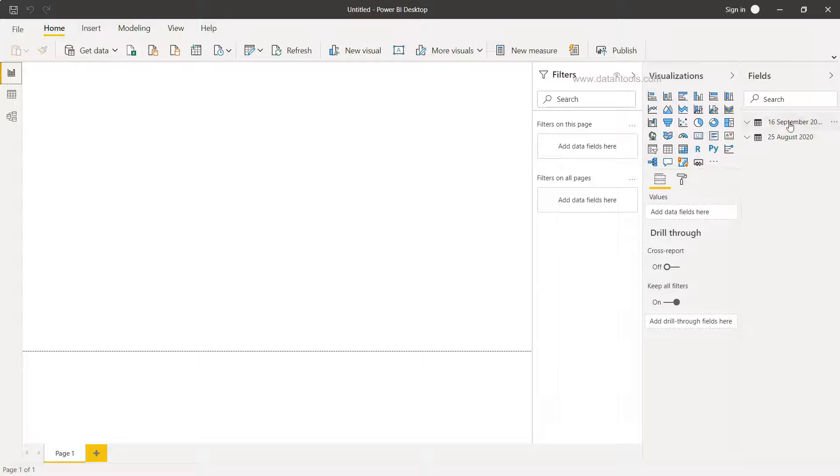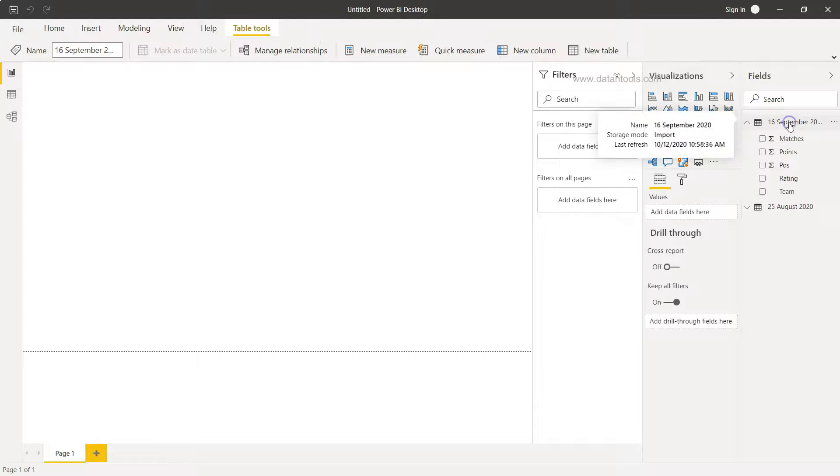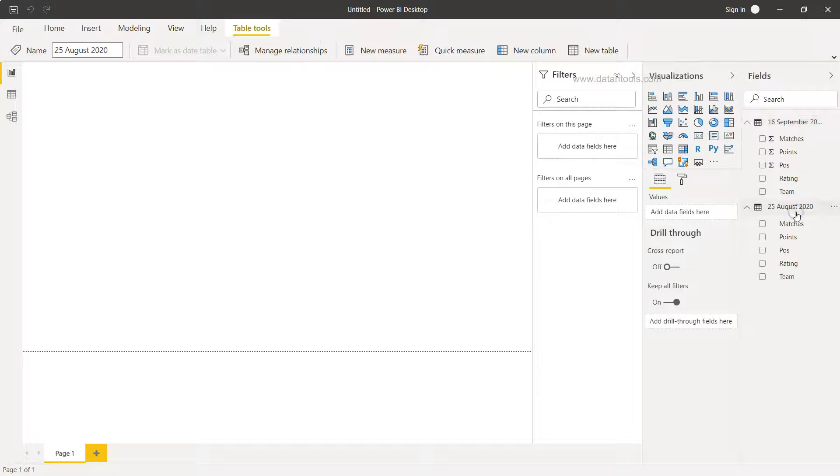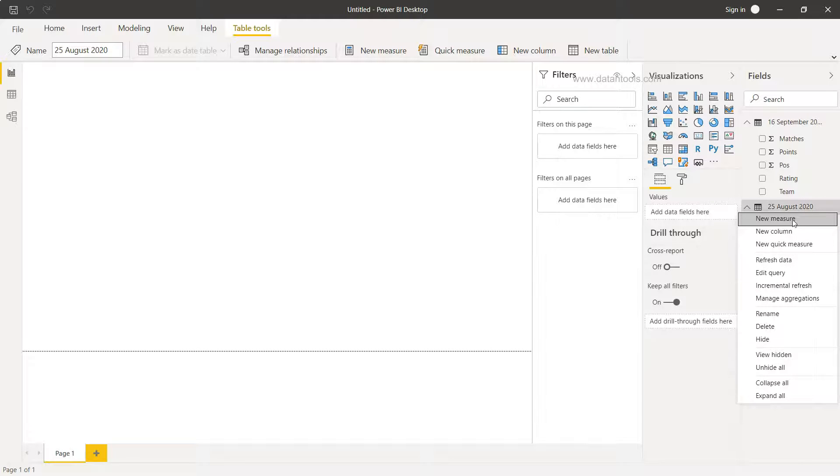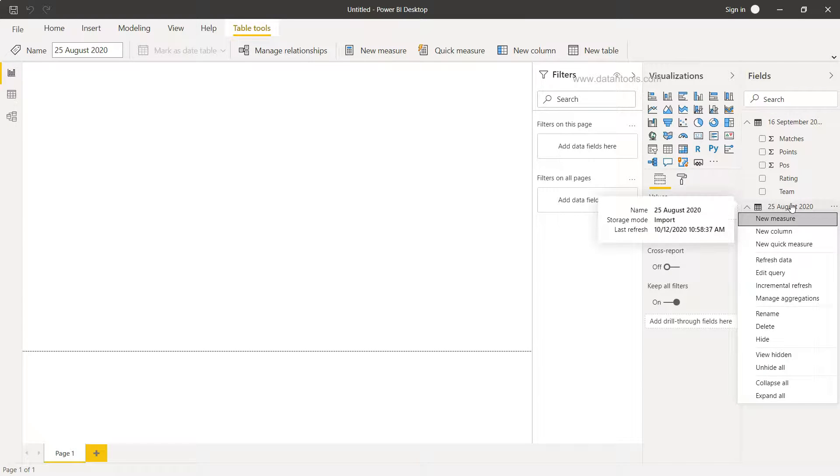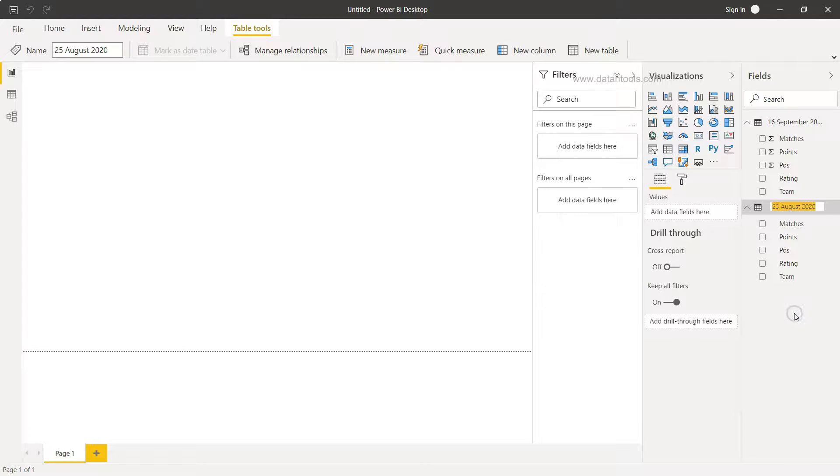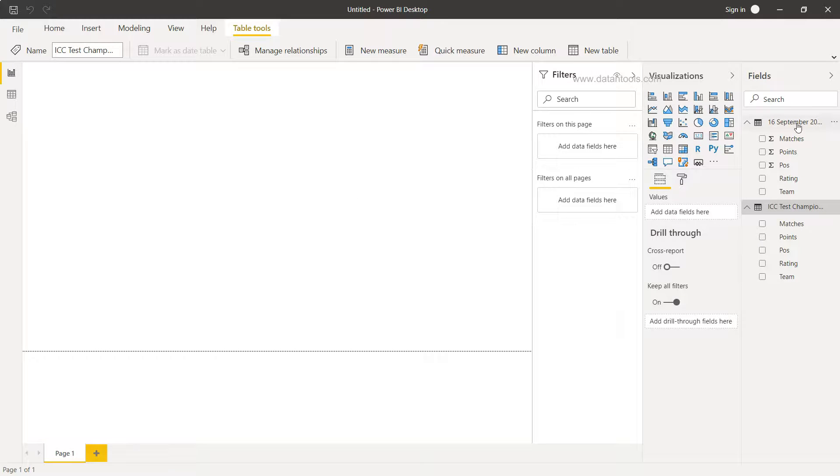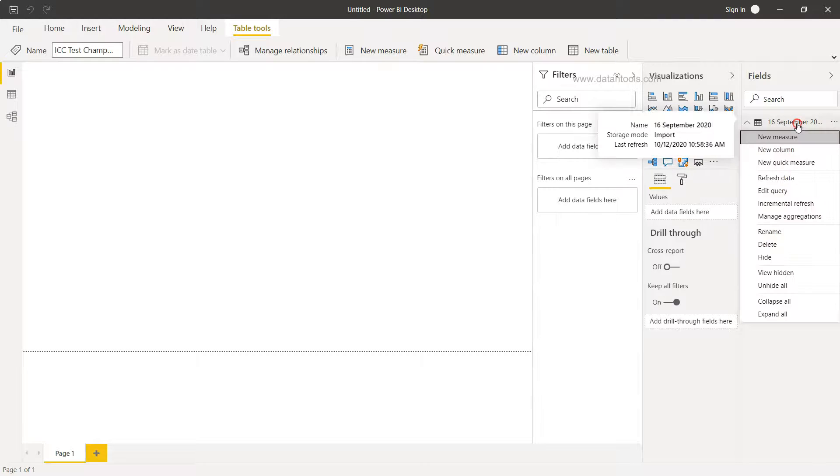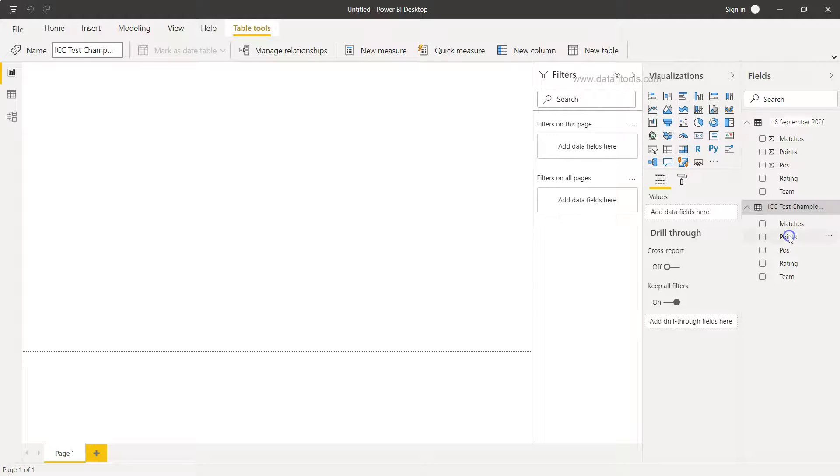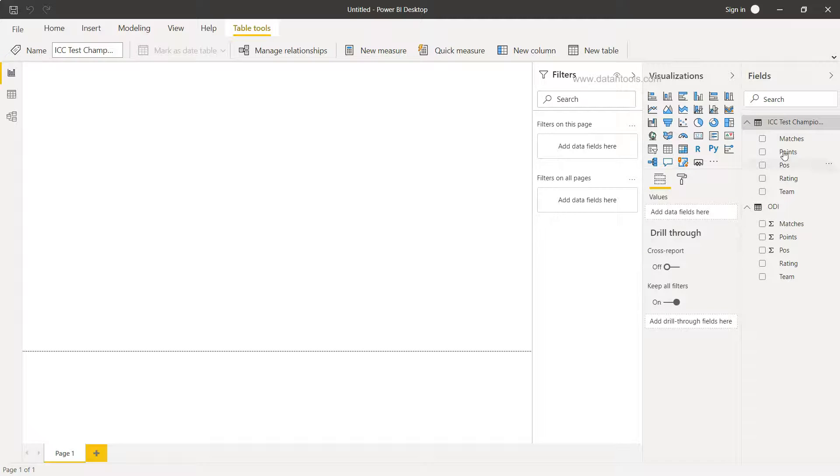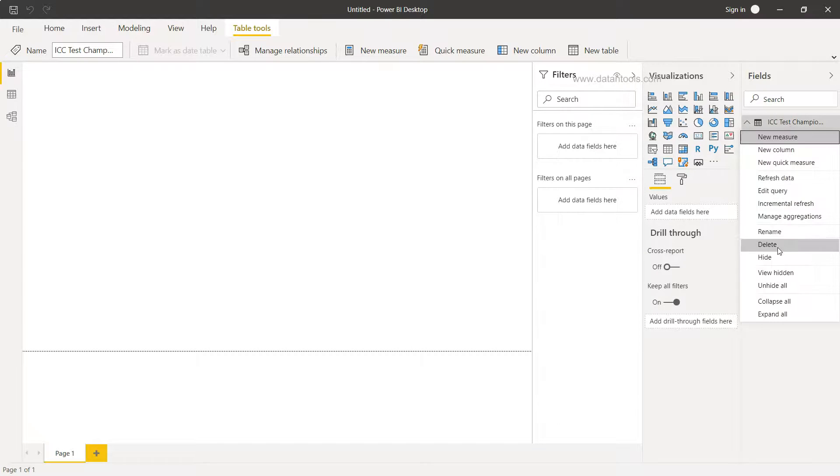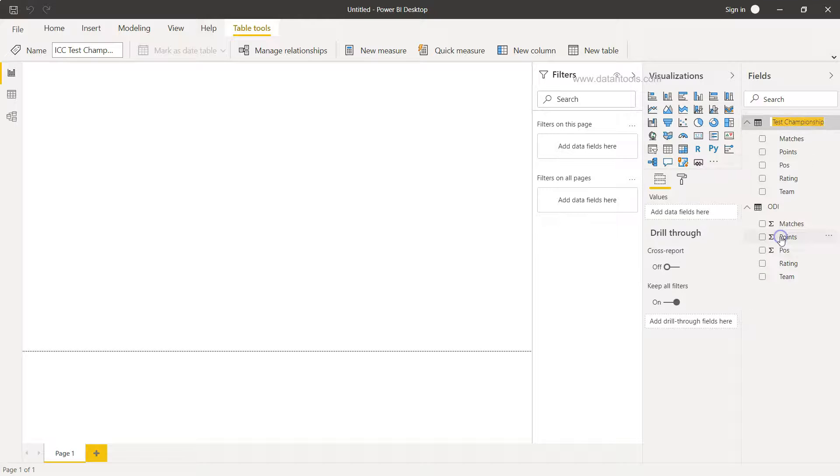All right, so data is loaded and over here if you will see we have these two tables. So 25th August is nothing but the test matches. So we should have the option of renaming it, and I'll just rename this, and this is for the ODI. Let's make it ODI and let's probably change it to Test only. Rename, Test.